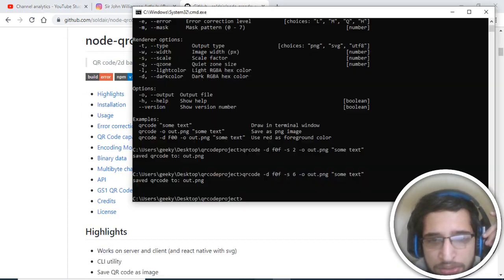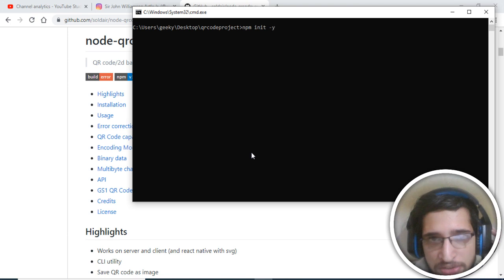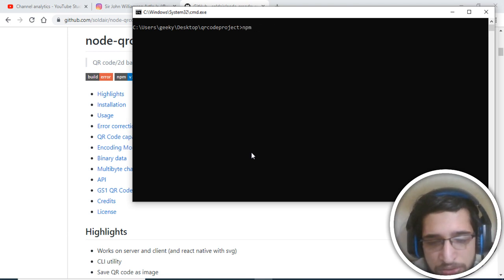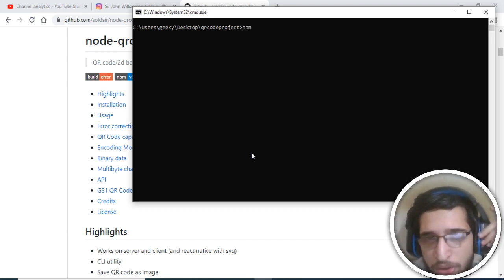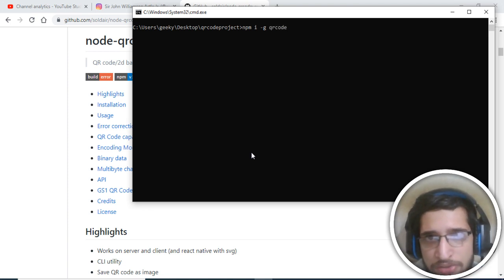In order to install this module it is very simple. Just go to the command line, create a new project with 'npm init -y' to create a package.json file. After that, you just need to install this module globally by typing 'npm i -g qrcode'.